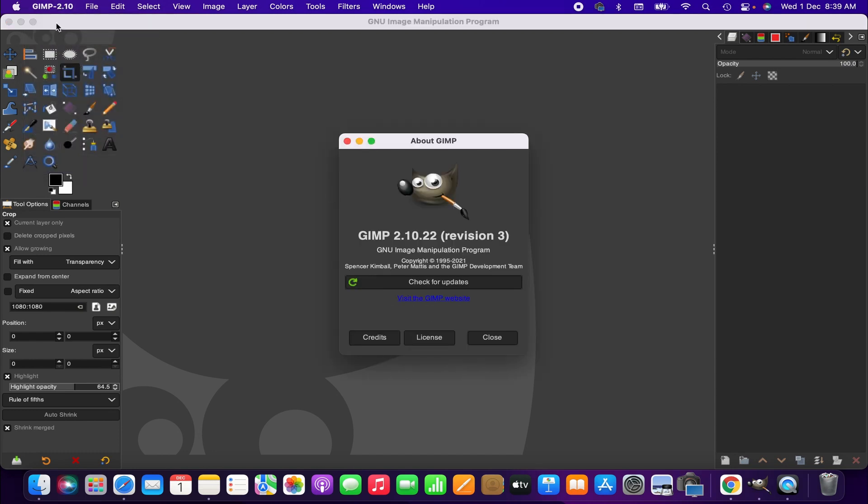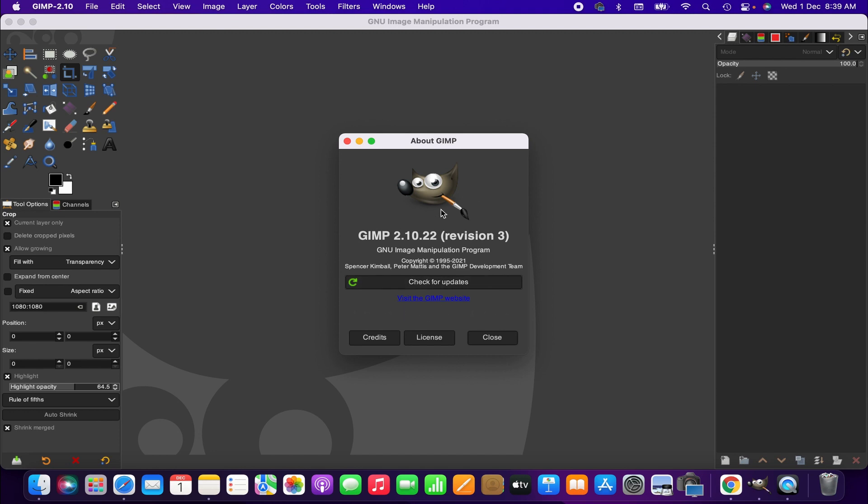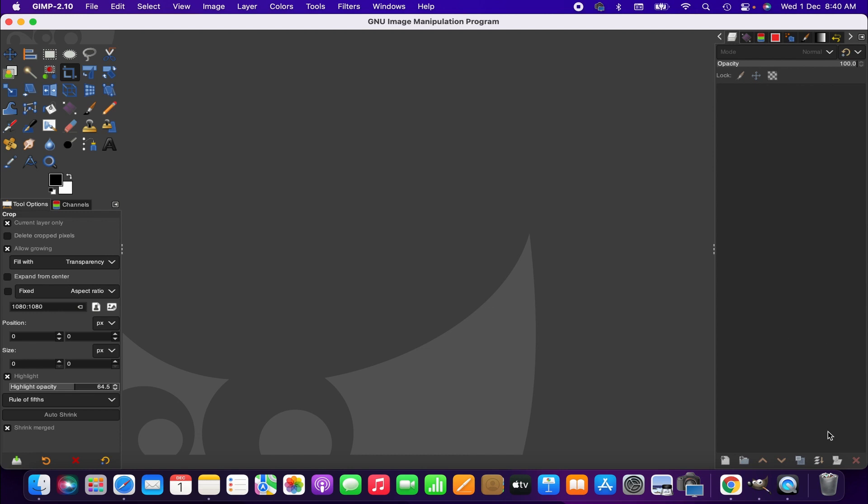I am using the 2.10.20 version which is not the updated version, so I'm going to the GIMP website to download the new version.